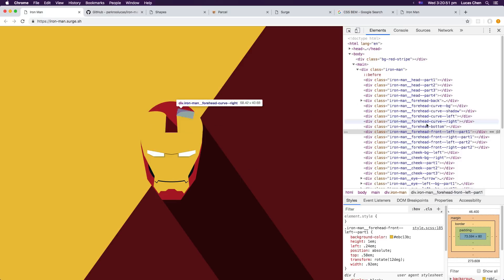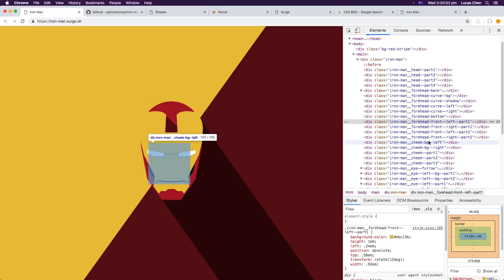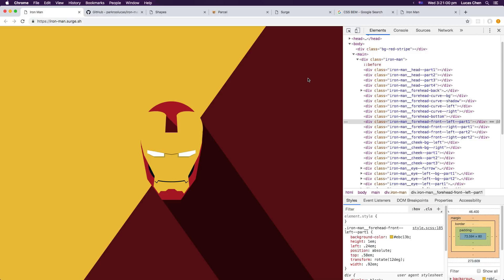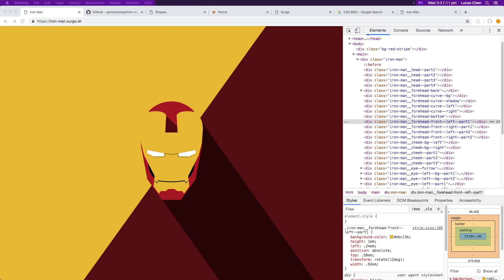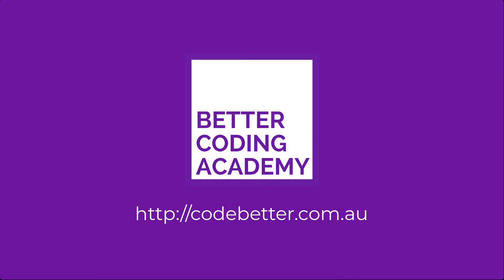So that's it for this video. I just wanted to showcase this Iron Man that I put together and show the technologies that I used in order to make it happen. All of the source code is available on my GitHub as I said, it's all linked below and you can find it online as well if you want to just have a look at it. So that's it for this video, I'm Lucas with Better Coding Academy and see you guys later.